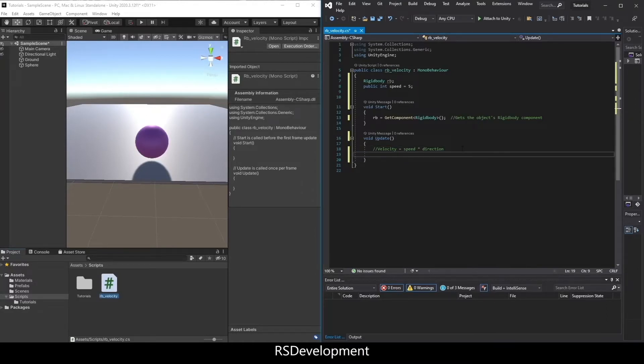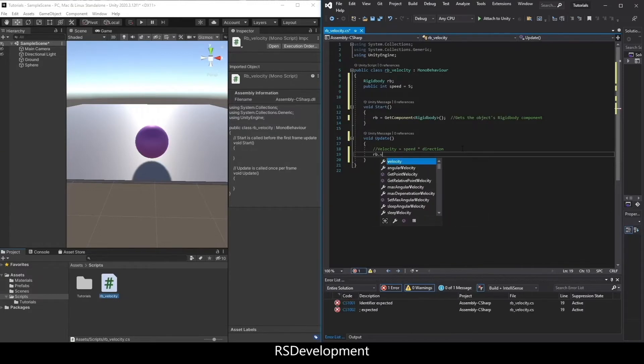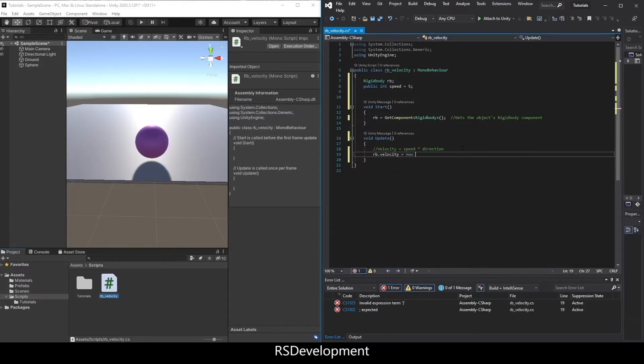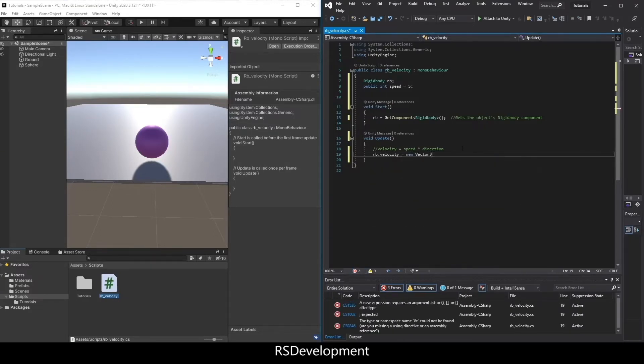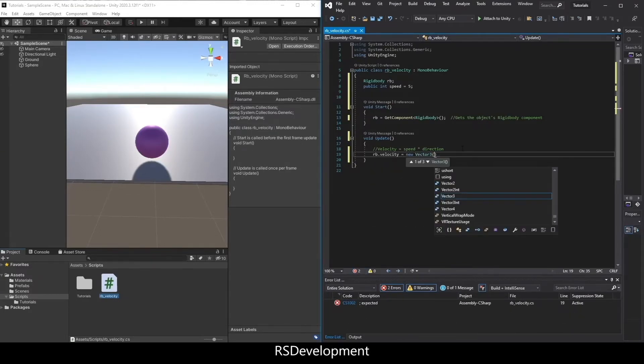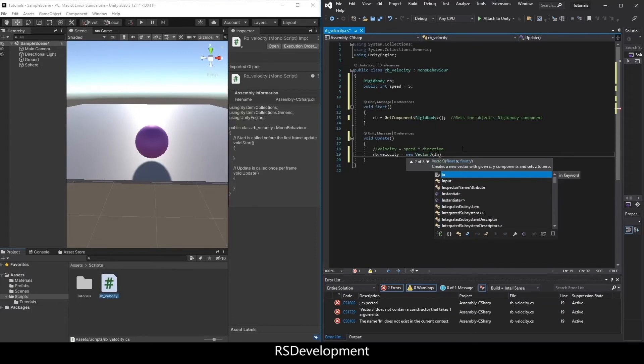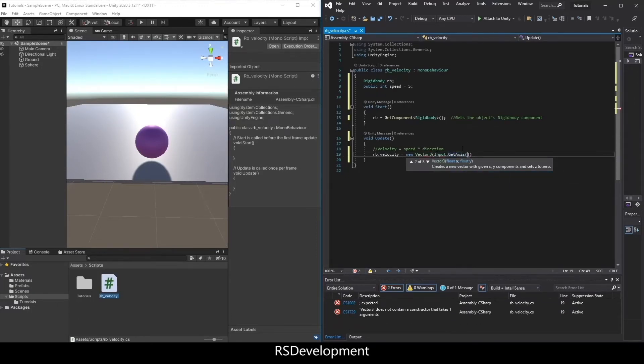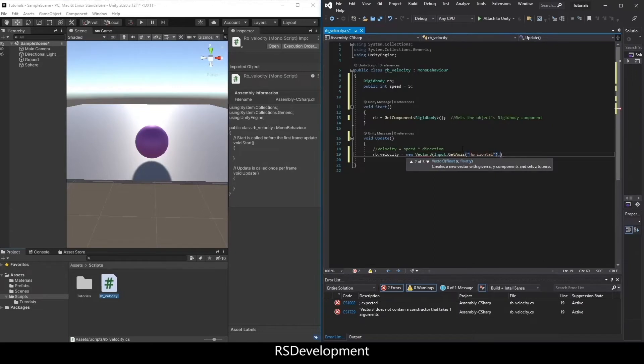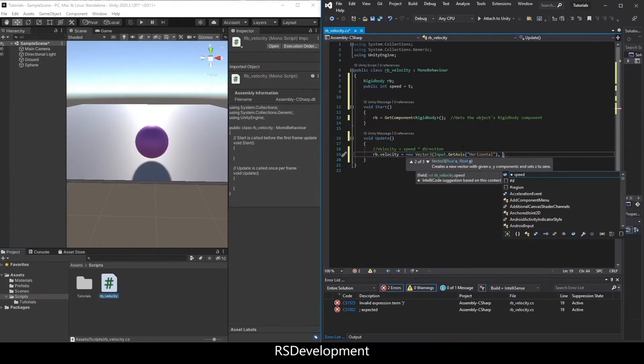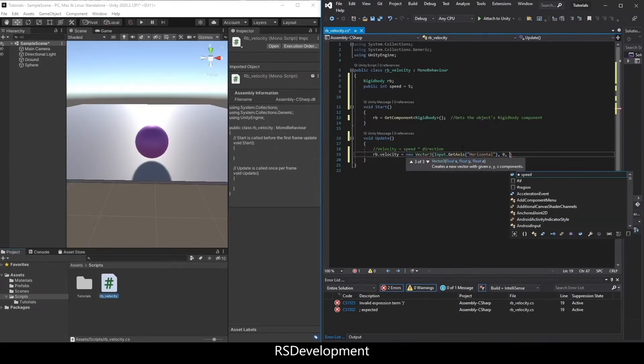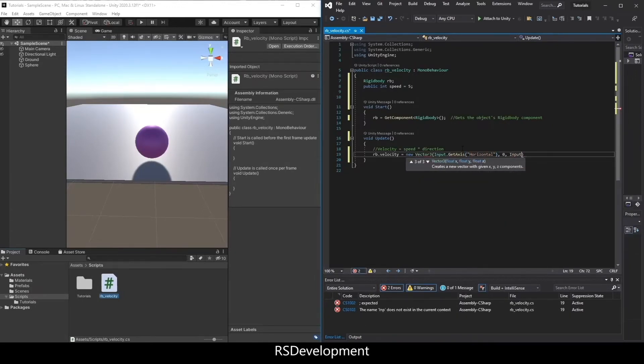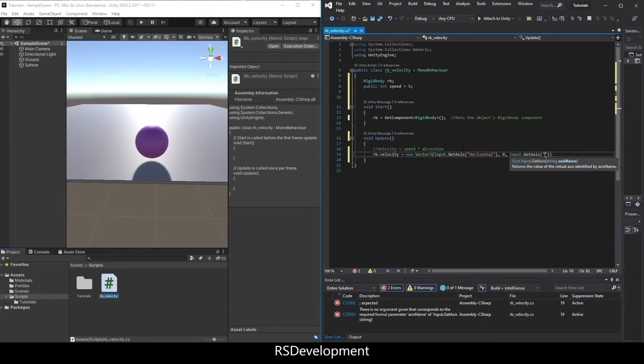But I'm actually not going to do that. I'm going to set rb.velocity equals a new Vector3. And then in the x value, put Input.GetAxis Horizontal, 0 for the y, and then Input.GetAxis Vertical for the z value.